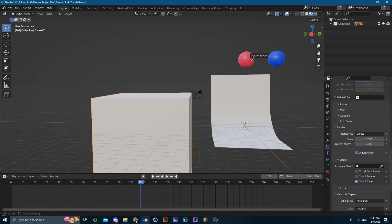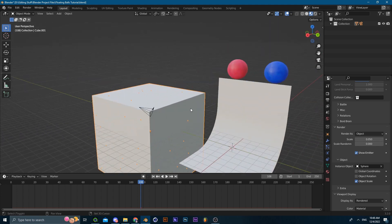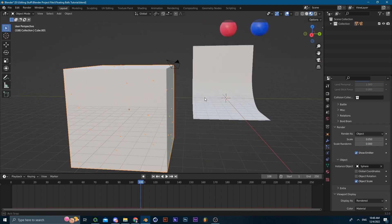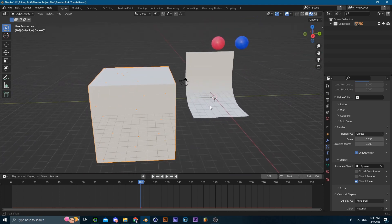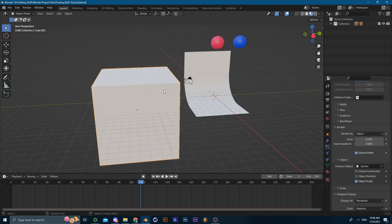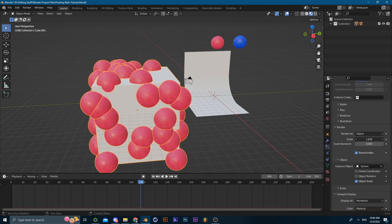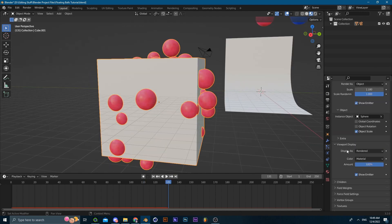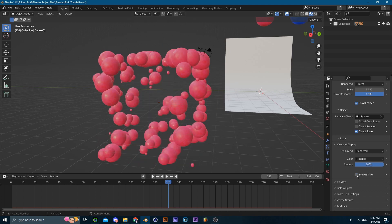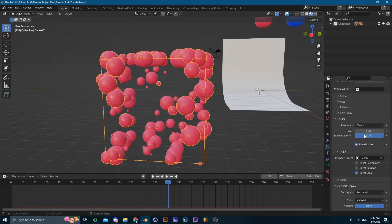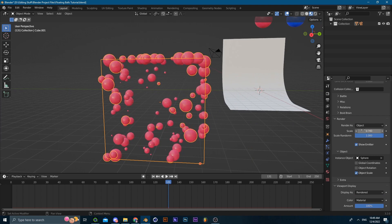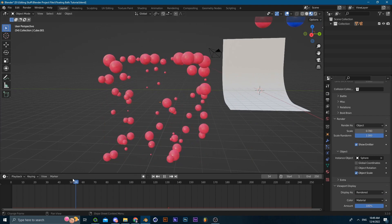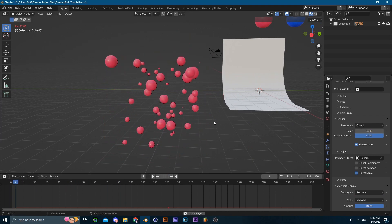And then over here you're going to go onto the render as and then change it onto object and select instance object, select the first sphere. For this I don't think you're going to be able to instance two objects at the same time, that's why we're going to be making two different particle systems to plug in both objects. Now we're going to click on viewport display and uncheck the show emitter box so that the cube disappears. Of course you can adjust the settings, you don't have to follow those exact settings.